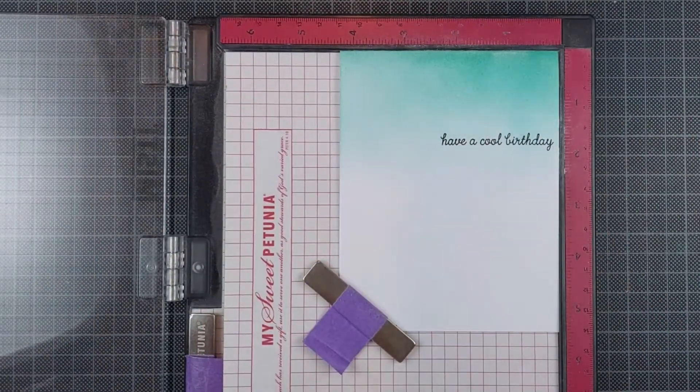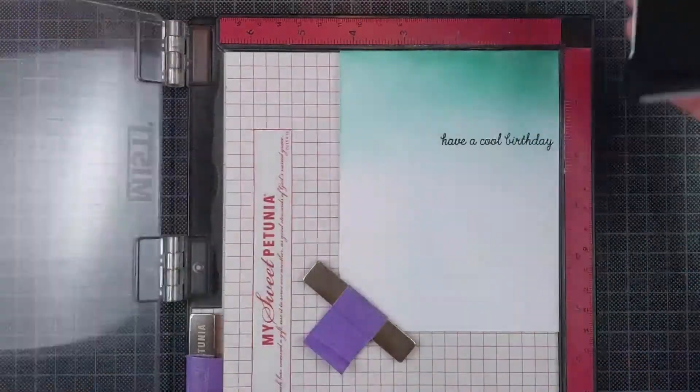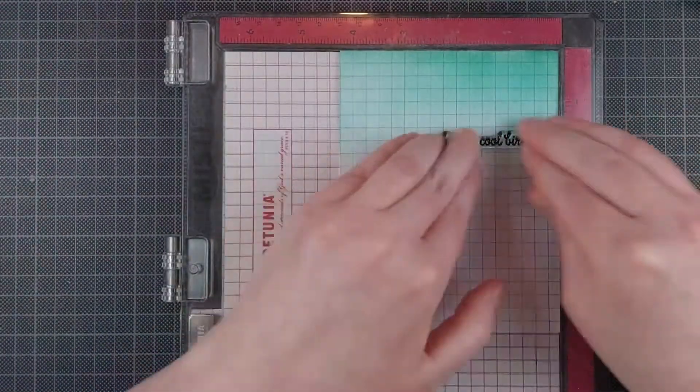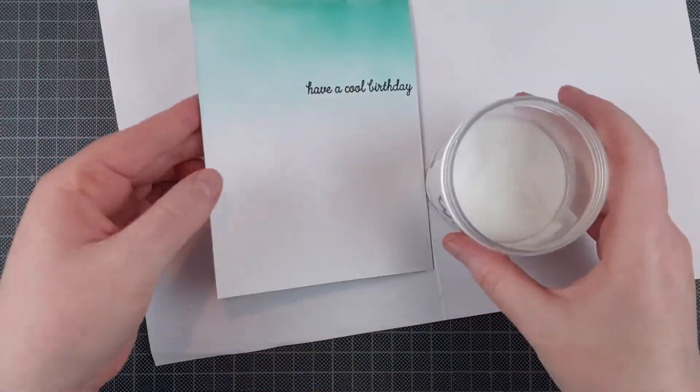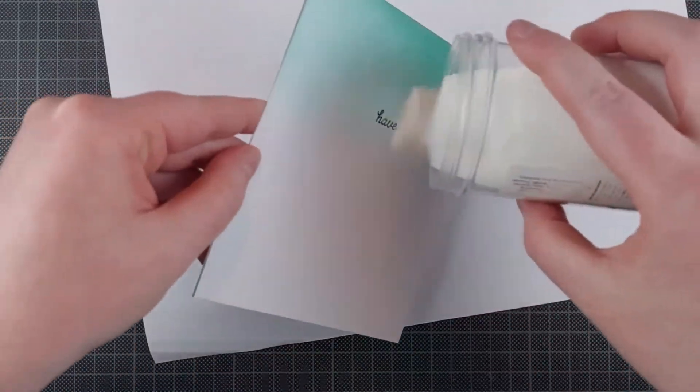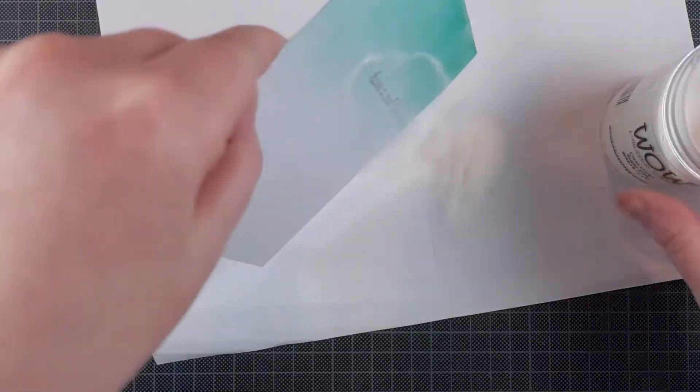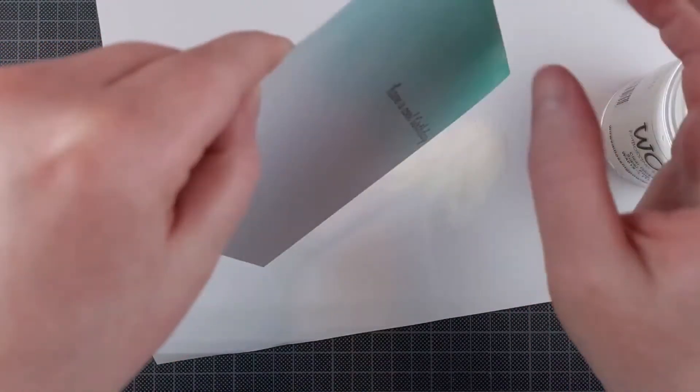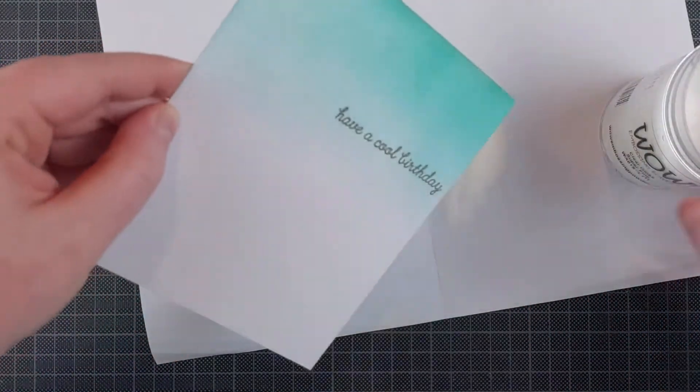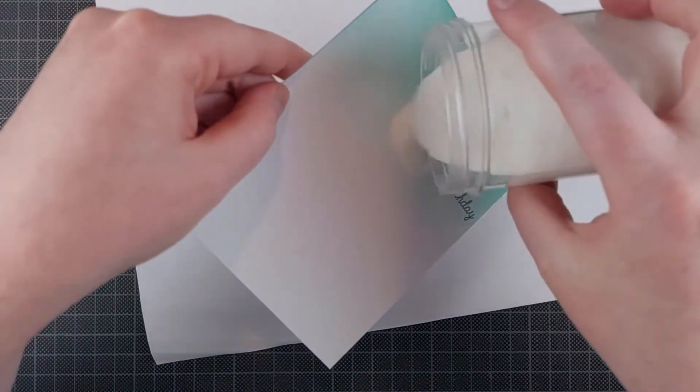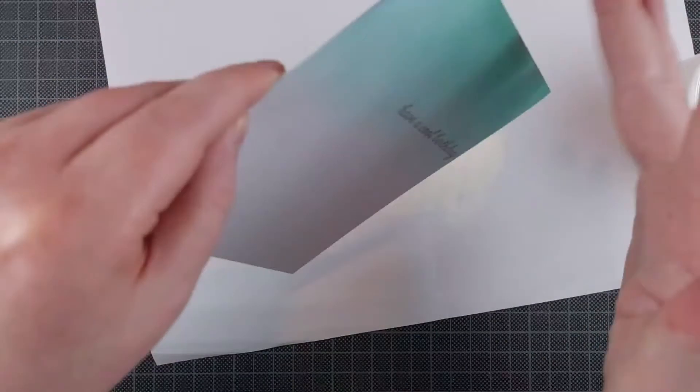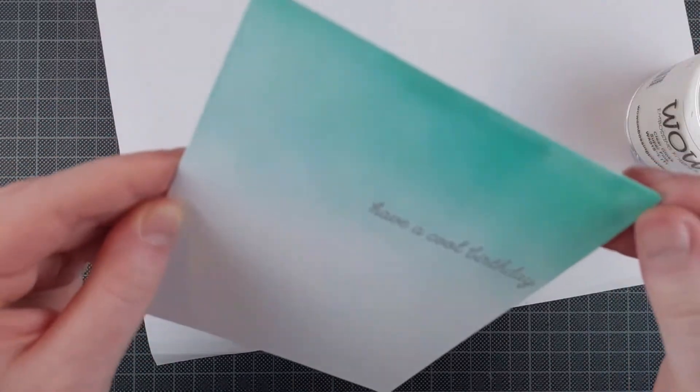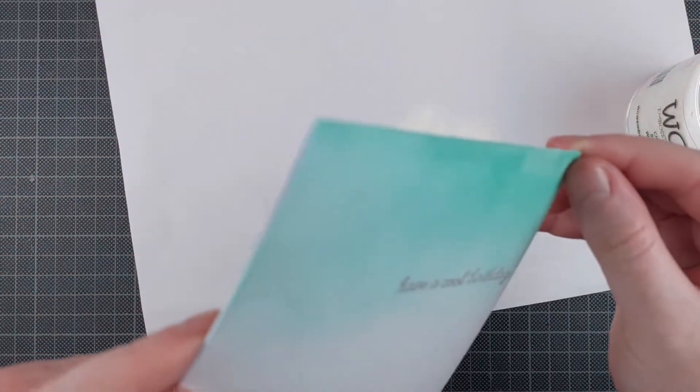I'm stamping one of the sentiments from the Ice Cream Social stamp set by Reverse Confetti on the card base in VersaFine Onyx Black, and I am adding some embossing powder to this. This is WOW clear gloss super fine embossing powder.